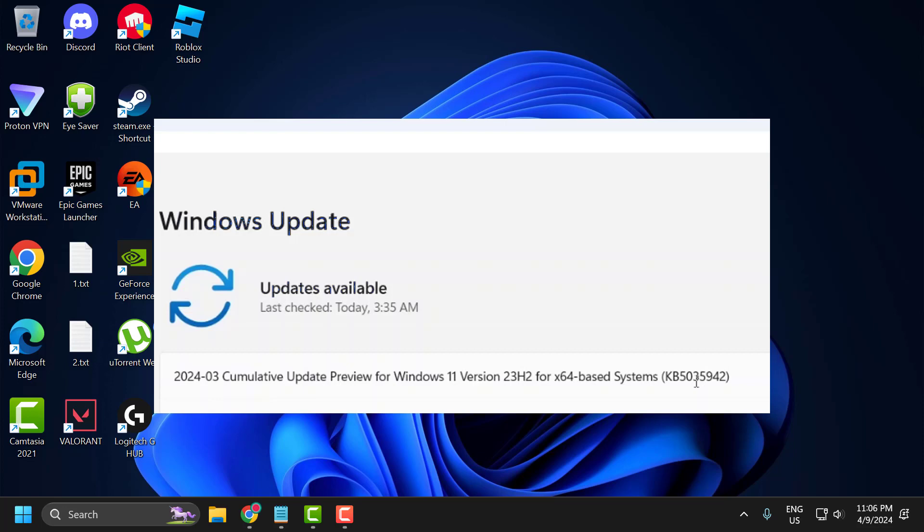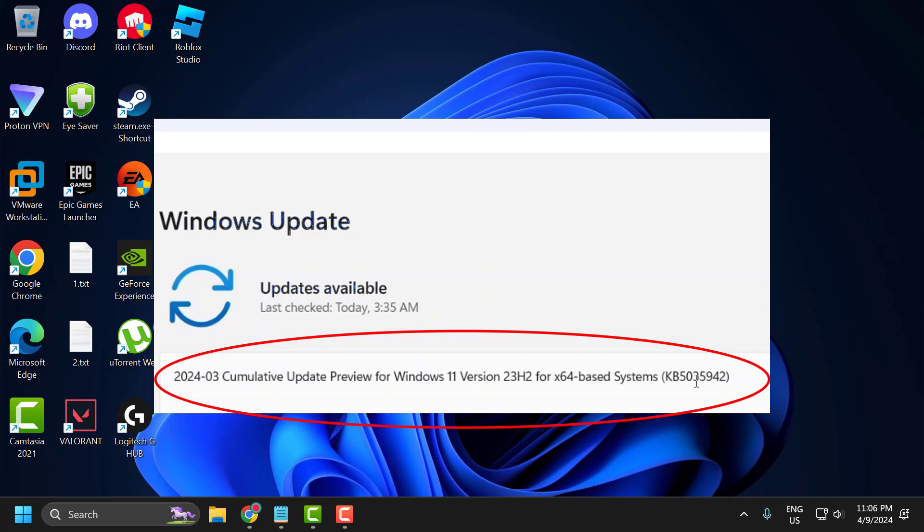Hello guys, welcome to my channel. Today we're going to see how to fix if you're unable to install this update, KB5035942, in Windows 11. Let's fix it.